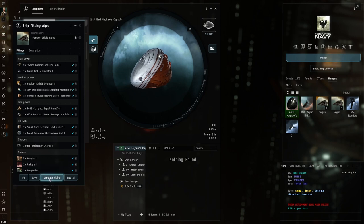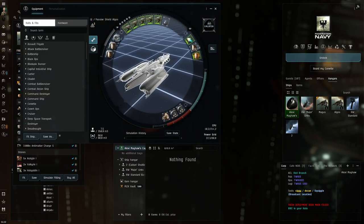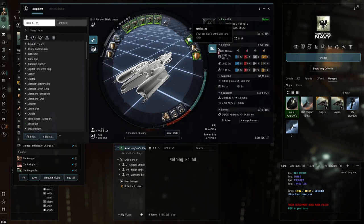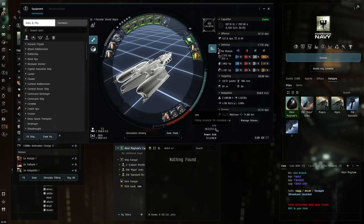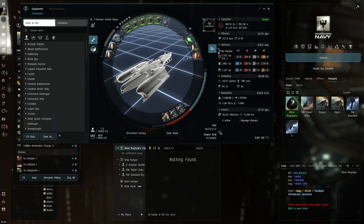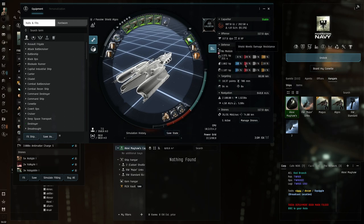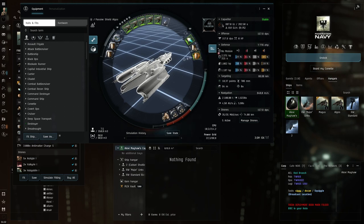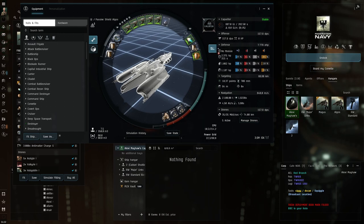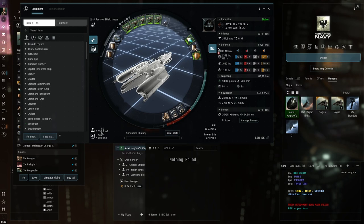You can then click simulate to have a close look on it. To see the stats of this fitting you need to open the attributes, then you can see things over here. You can also simulate if modules are offline. You can see this is the shield hardener. This has an effect on your capacitor. If it's running it takes capacitor, but it also increases your resistances of your shields. This is a passive shield fitted Algos, so you want to keep it range and control the range to the NPCs you are fighting.